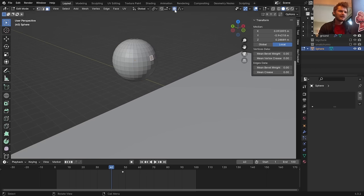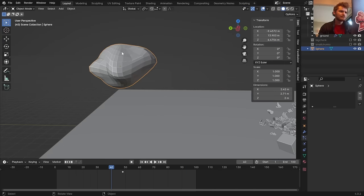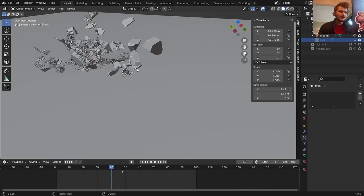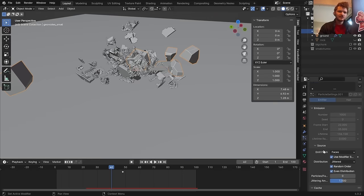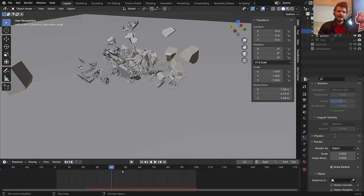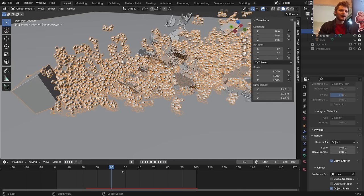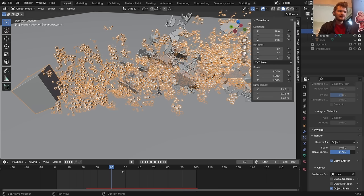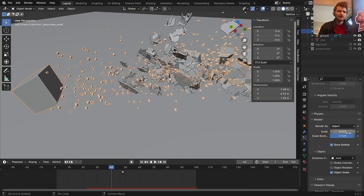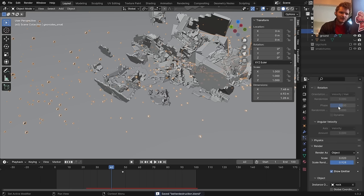Now we have the geonodes display, the explosion chunks, and particles all working together. Let's go even crazier — the explosion object can also have its own particle system. Add a second particle system called 'spray explode'. Use the same initial settings as the small chunk spray but hit the number key to unlink it so it's independent. Bring down the particle count initially and set it to burst from frame 23 to 30.